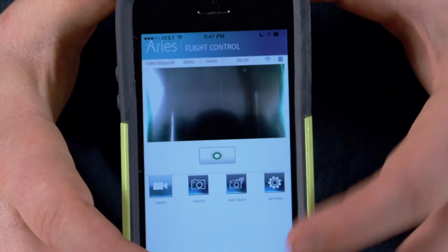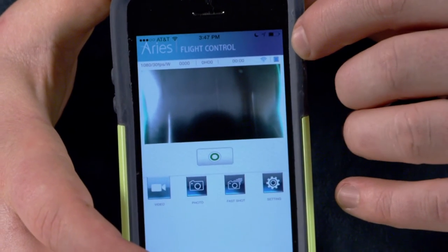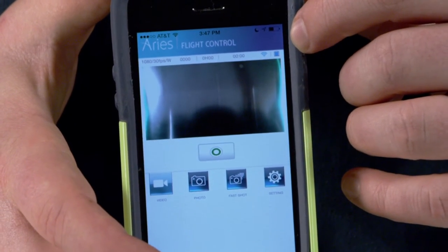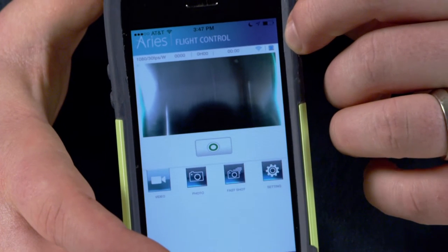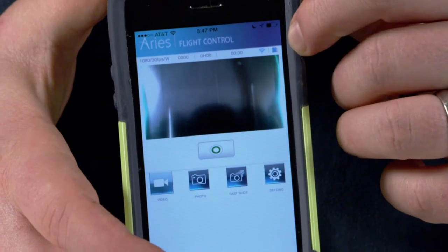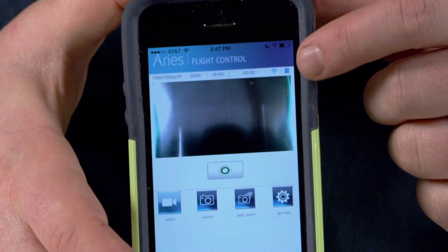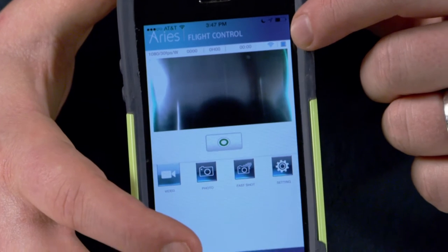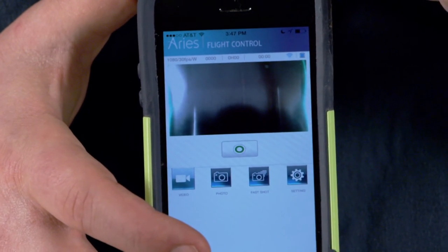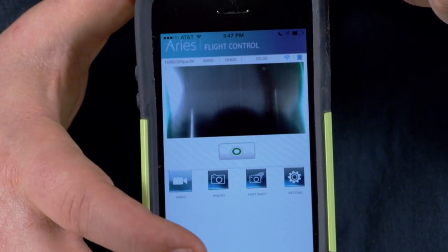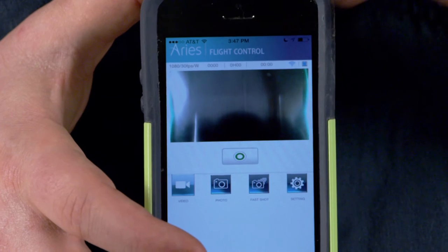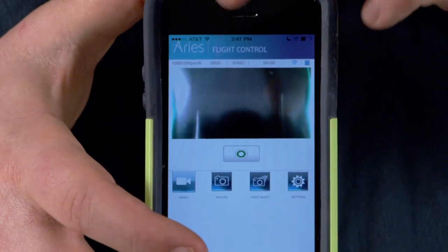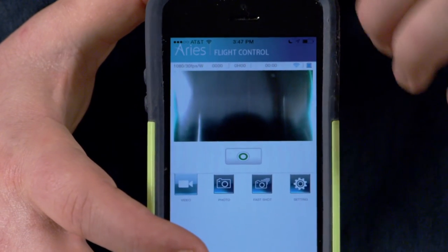Also at the top right corner it tells me my Wi-Fi connection strength, and it also tells me the battery life on the drone that is in the air — that's very useful information. Also across the top you have lots of other metadata, like for instance how long you've rolled on the current take and also your frame rate and resolution.